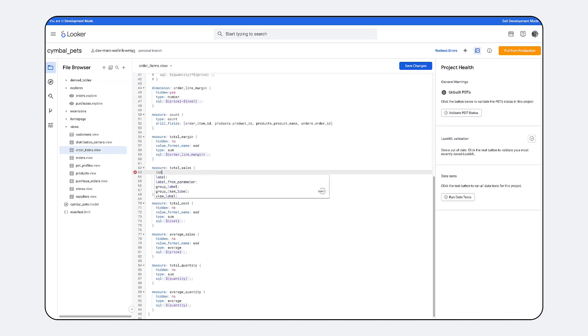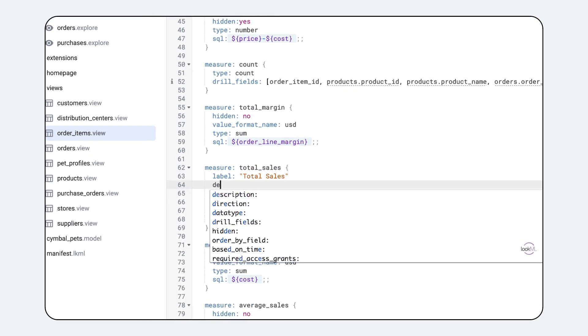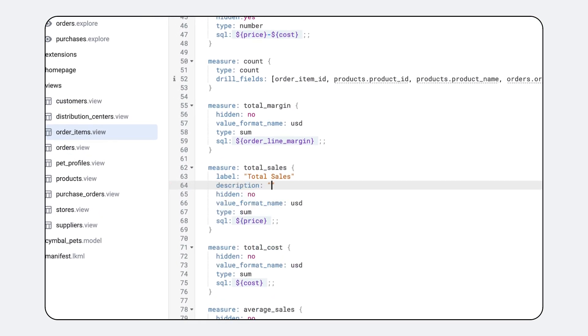The quality of the underlying Looker semantic model determines the performance, accuracy, and ability of conversational analytics to answer questions.